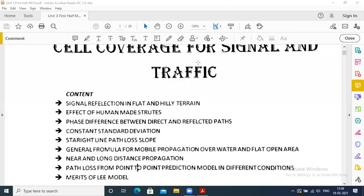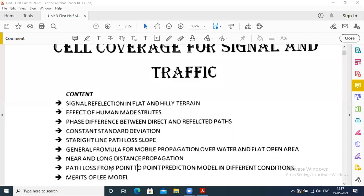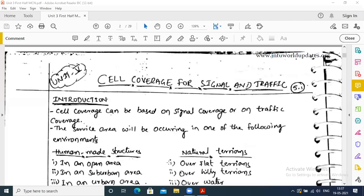For cell coverage, signal and traffic, we will see the remaining topics. The remaining topics are near and long distance propagation, path loss from point-to-point prediction model in different conditions, and merits of the Lee model. One question appeared on near and long distance propagation: derive the expression for near and long distance propagation.